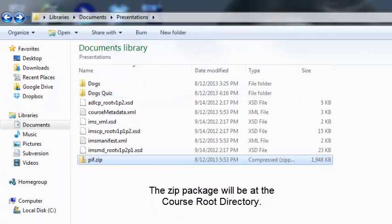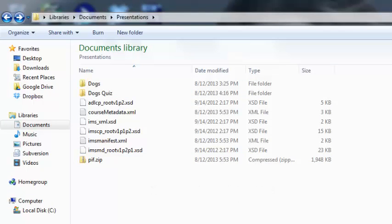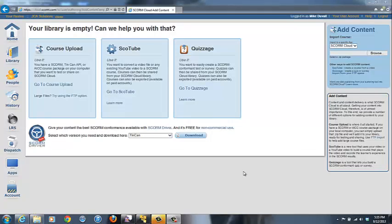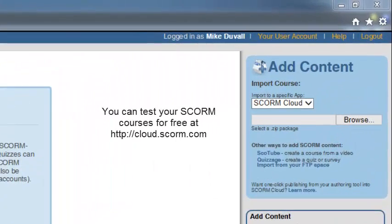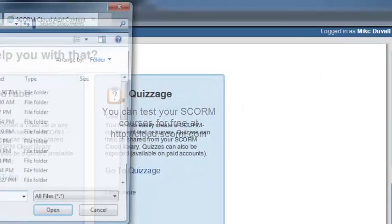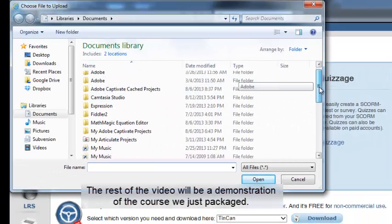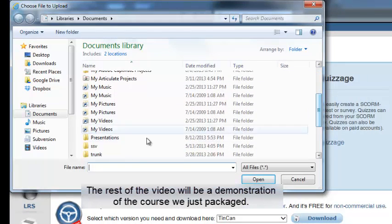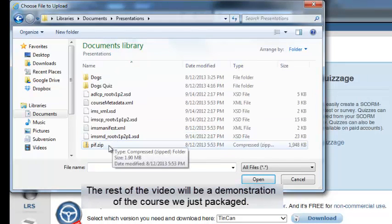The zip package will be at the course root directory. You can test your SCORM courses for free at cloud.scorm.com. The rest of the video will be a demonstration of the course we just packaged.